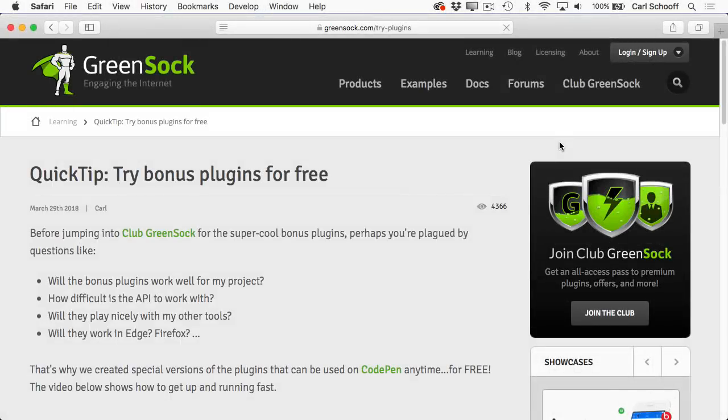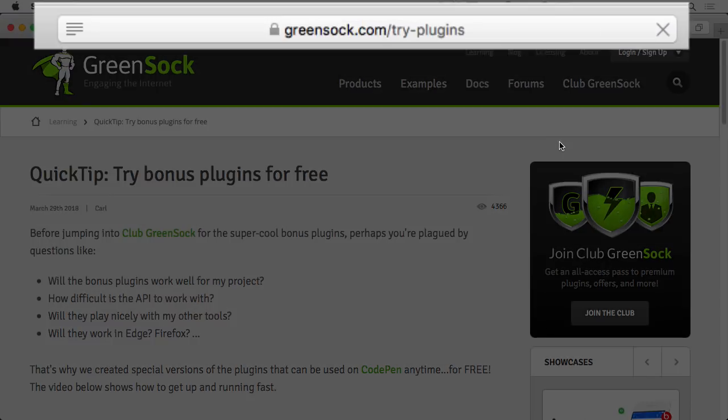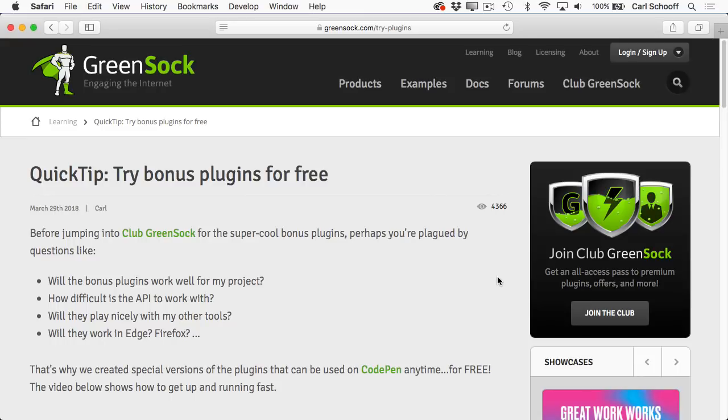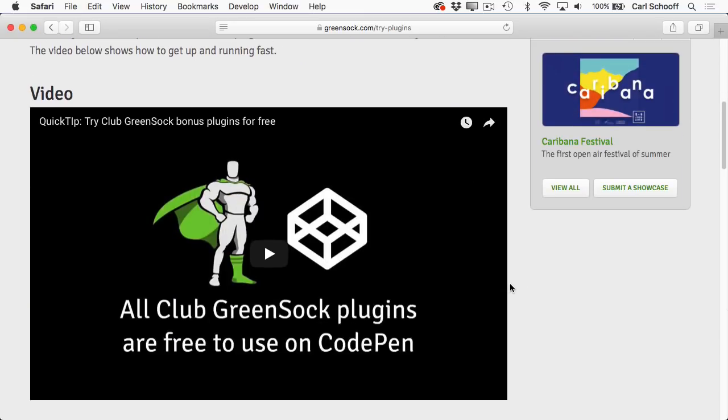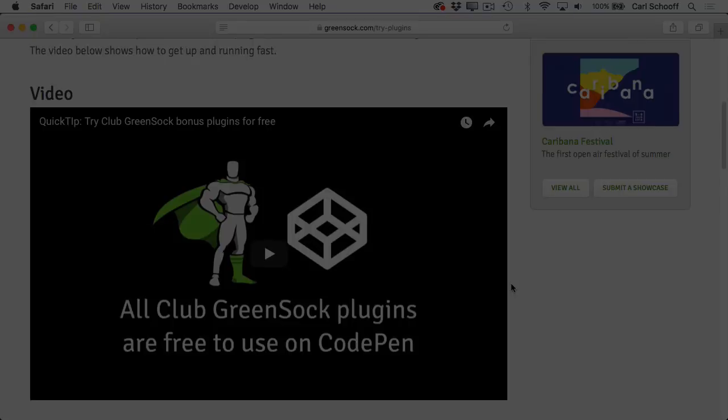For more information on using the GreenSock bonus plugins on CodePen, just visit greensock.com/try-plugins. We've got another video there, and full instructions on using the bonus plugins. You're going to have a blast.